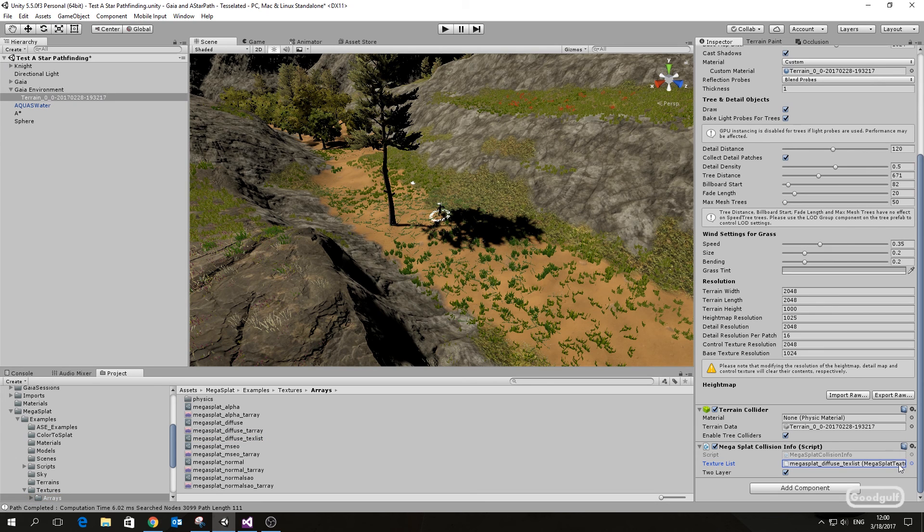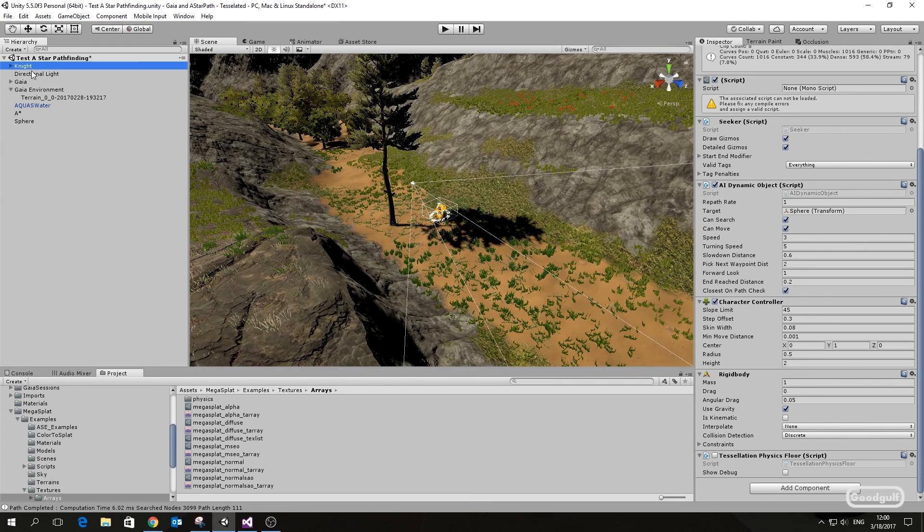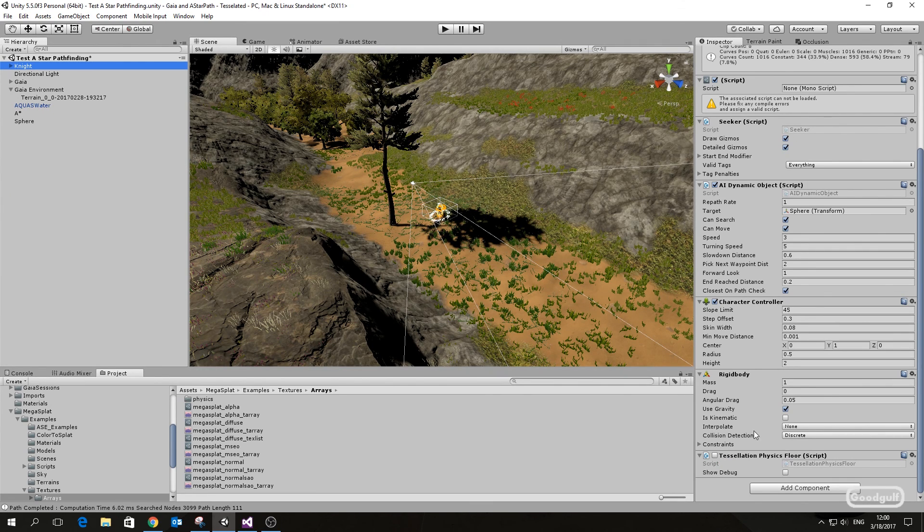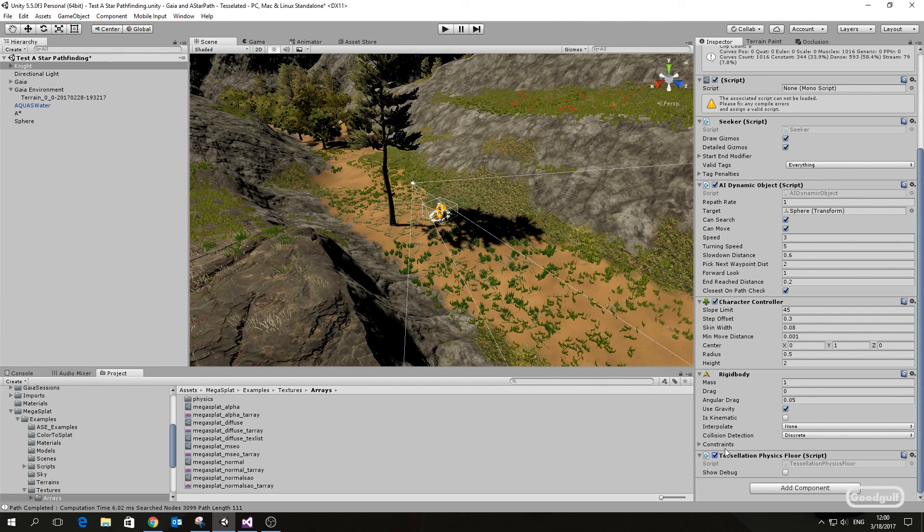Next we go to the knight. Just add the tessellation physics floor script to it and that's it. This script will use the collision info script, the physics data stored in the texture arrays, and will offset the knight with the tessellation difference.